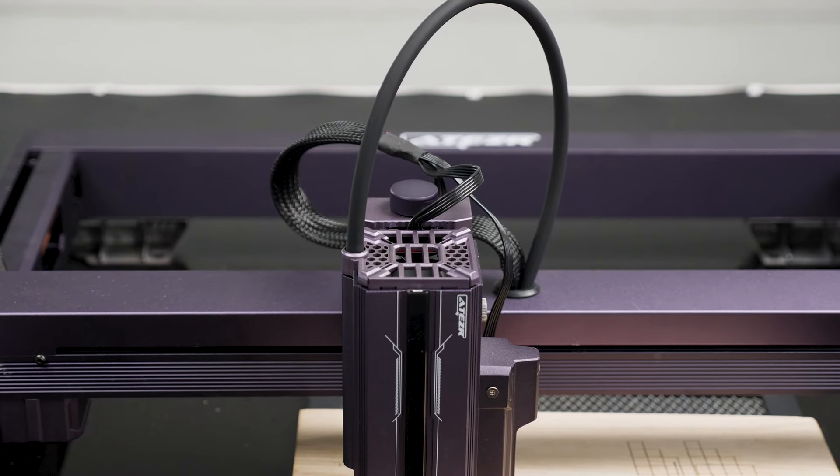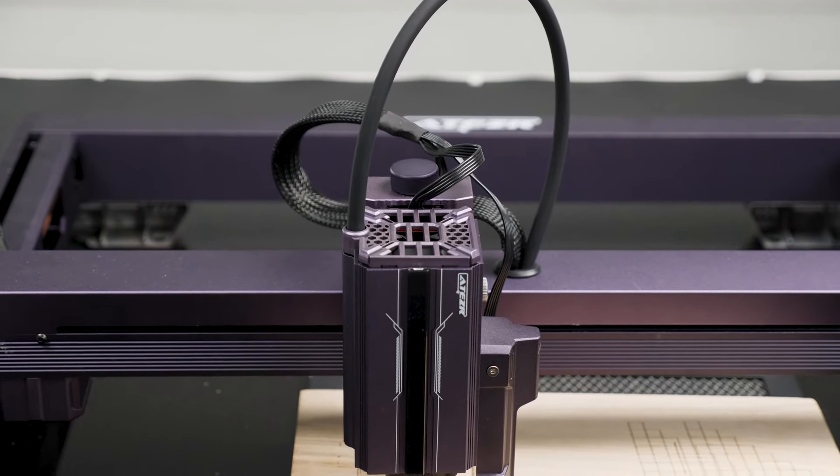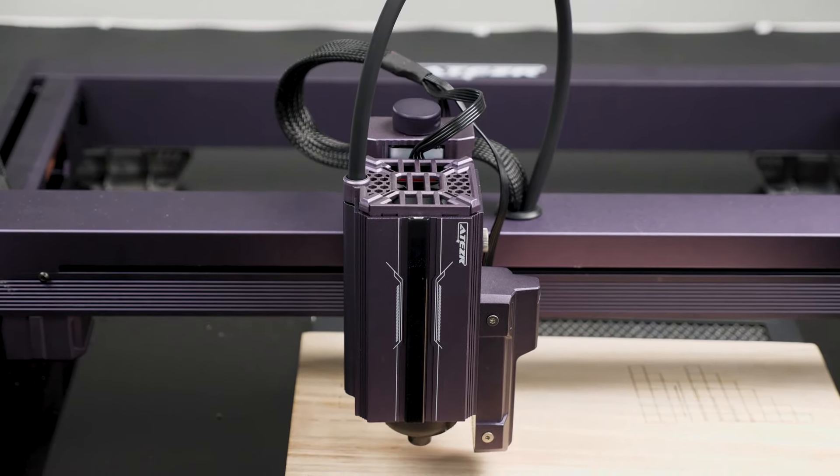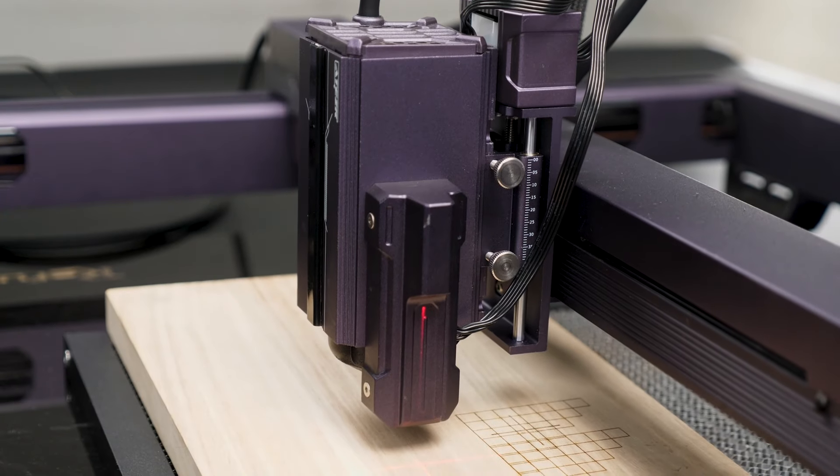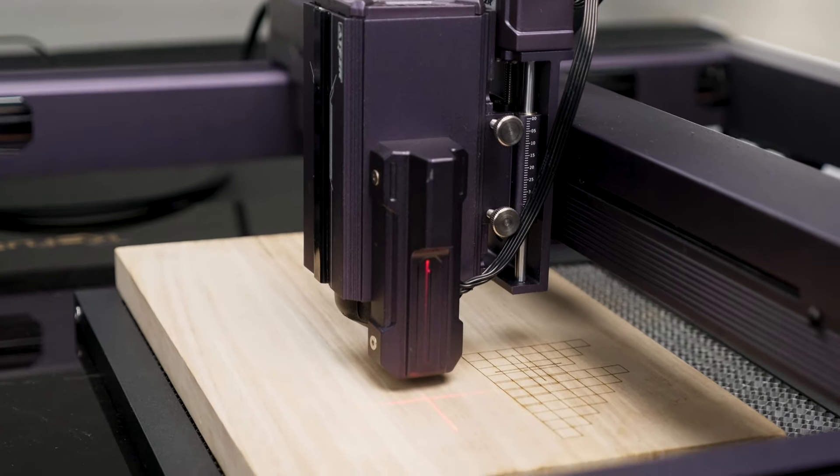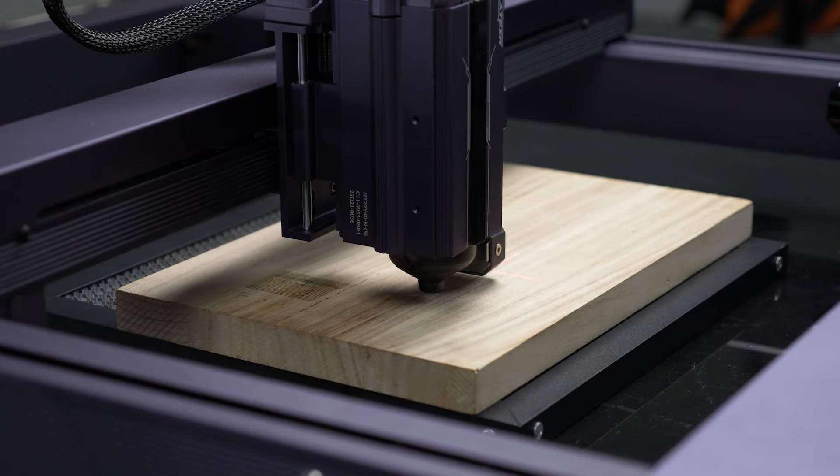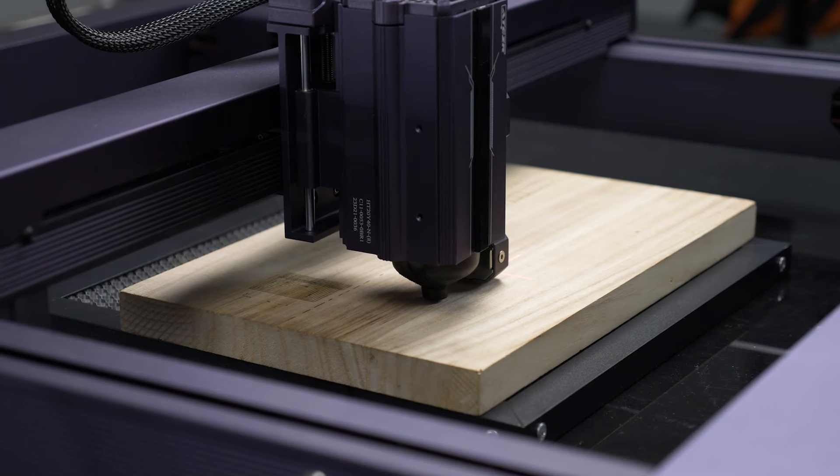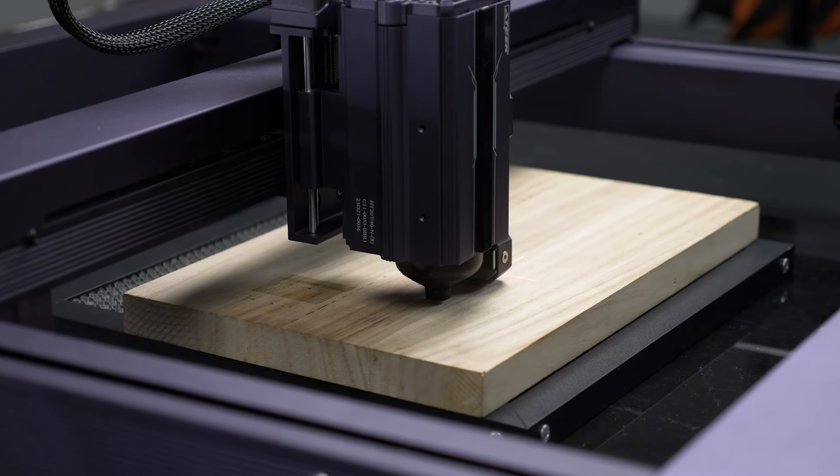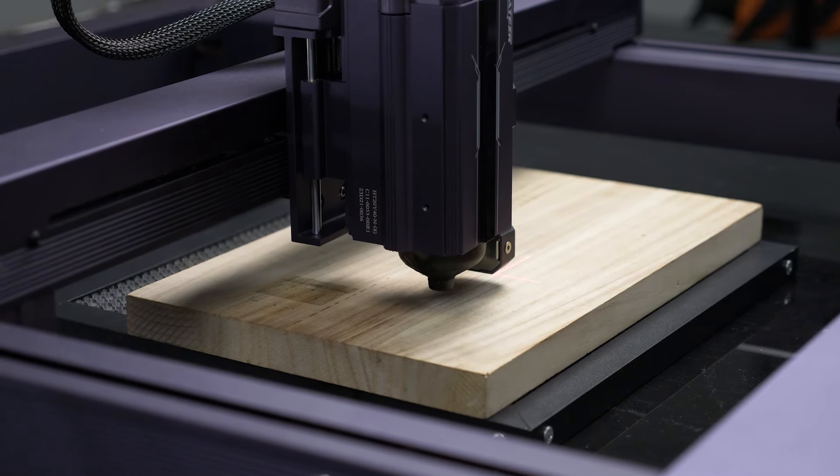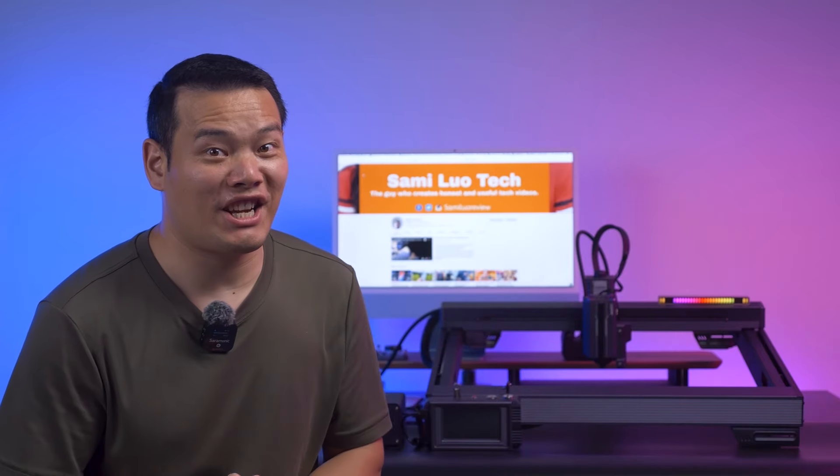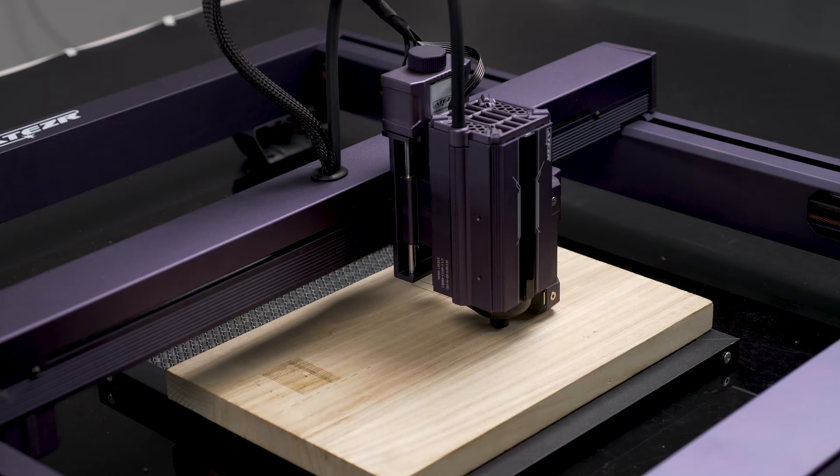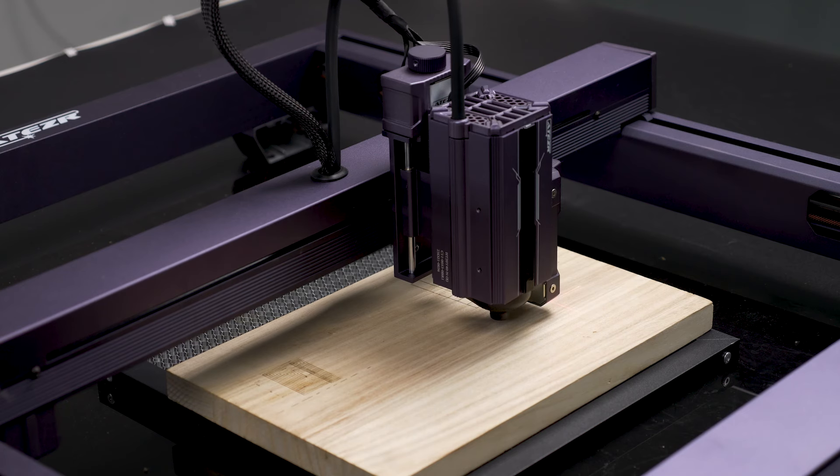The laser module will initially bounce up and down to calibrate, then determine whether to move up or down based on the height of your engraving material. Once the sensor touches the surface of the material, it will confirm the focus twice and then move to the perfect height for engraving or cutting.